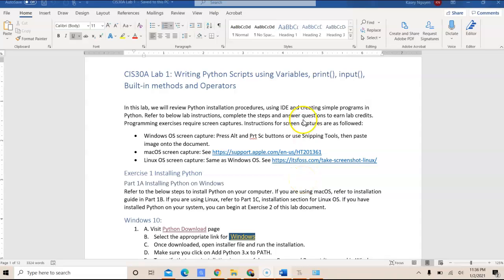In this video, I'm going to talk about CIS 30A Lab 1 Exercise 1, which is installing Python packages. For this video, I'm going to use Windows operating system to demonstrate the installation.